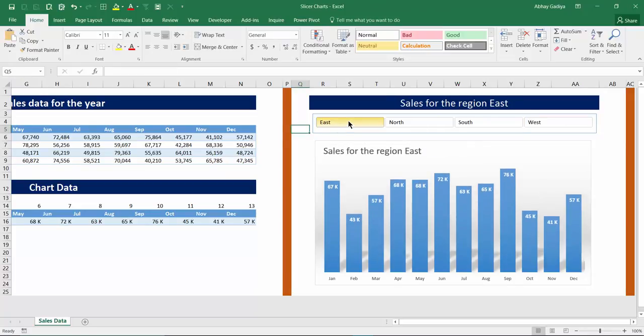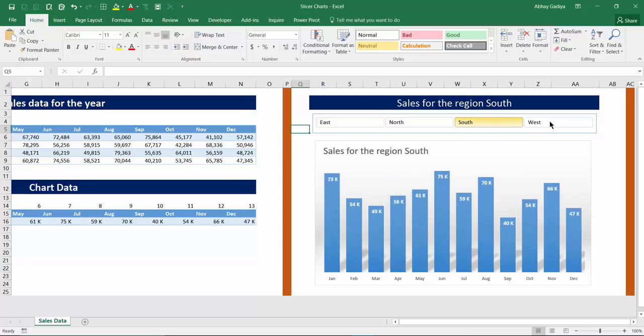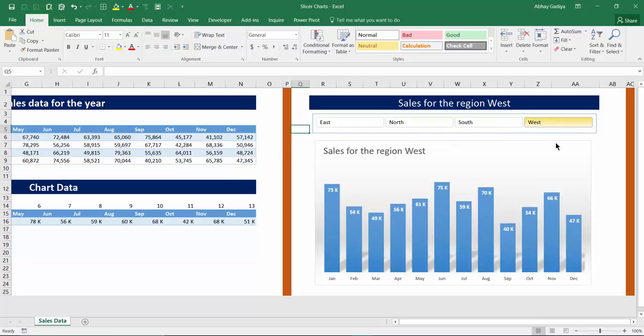So you click this East region immediately we'll have this chart even for North region, even for South and even for West. Now you can see how easy it was to create this interactive charts.